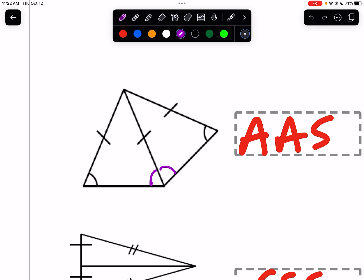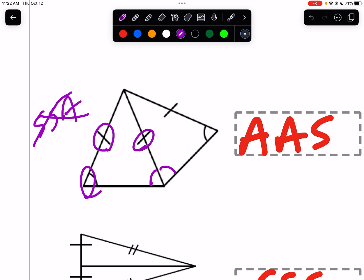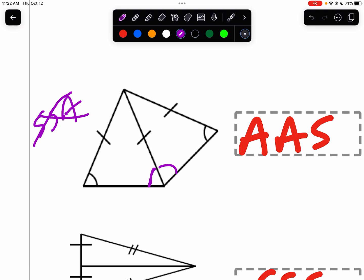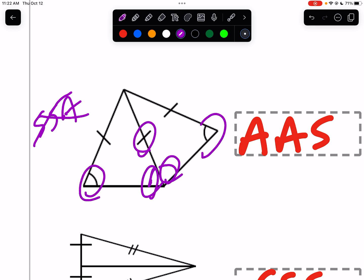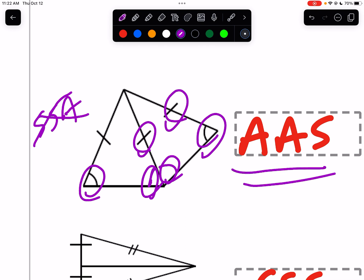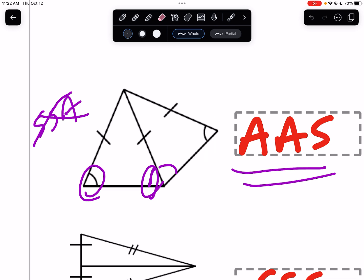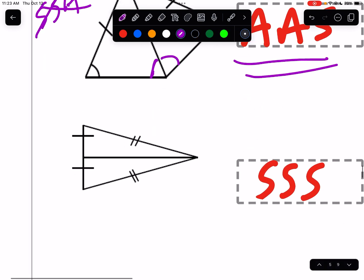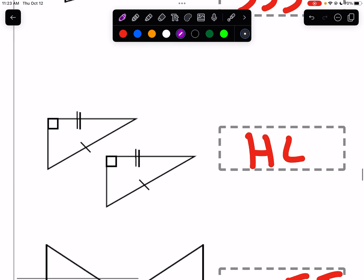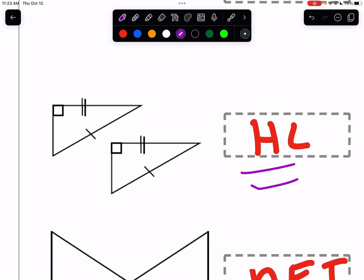We could say SS non-included angle, but SSA never proves congruency — that's not an answer. Instead, we have angle-angle non-included side matching angle-angle non-included side, so it's AAS. The next one has a shared side with three sides matching — SSS. Then we have a right angle, so HL is on the menu. HL means hypotenuse and leg — it must be a right triangle with the hypotenuse and one leg given.